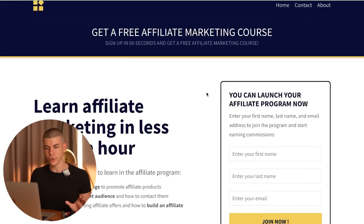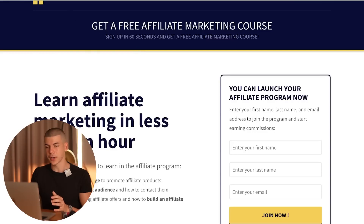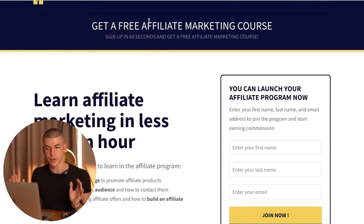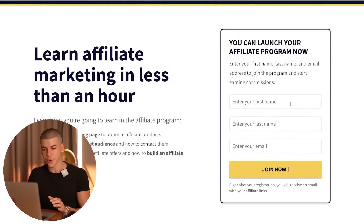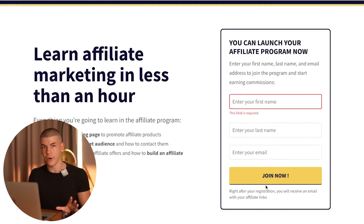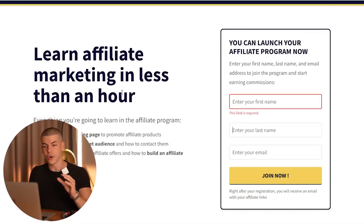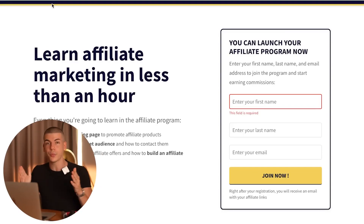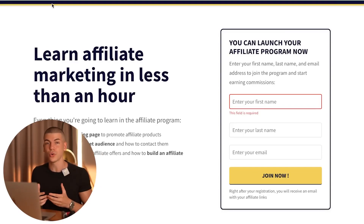Now check out your funnel — click on the funnel and preview it. We are sending people to this landing page, so copy this link. We need to drive traffic to this link where people can see that they can get a free affiliate marketing course. All they have to do is enter their first name, last name, email address, and click join now. As they do that, they trigger the algorithm which starts working for you — sending them emails until they start buying different products and you start earning affiliate commissions.